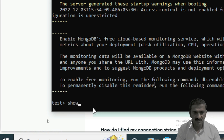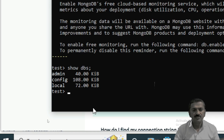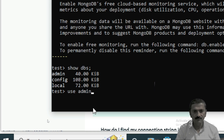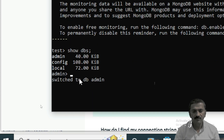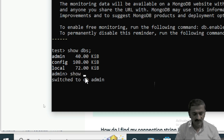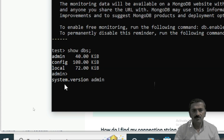After pasting the connection string, you can connect to the MongoDB database — this is the default prompt. If you want to show the existing databases, you can use the command 'show dbs'. To switch to any particular database, you use 'use admin'. The prompt changes to the admin prompt. To show the collections in this database, use the command 'show collections'. System.version and admins are the collections in this database.